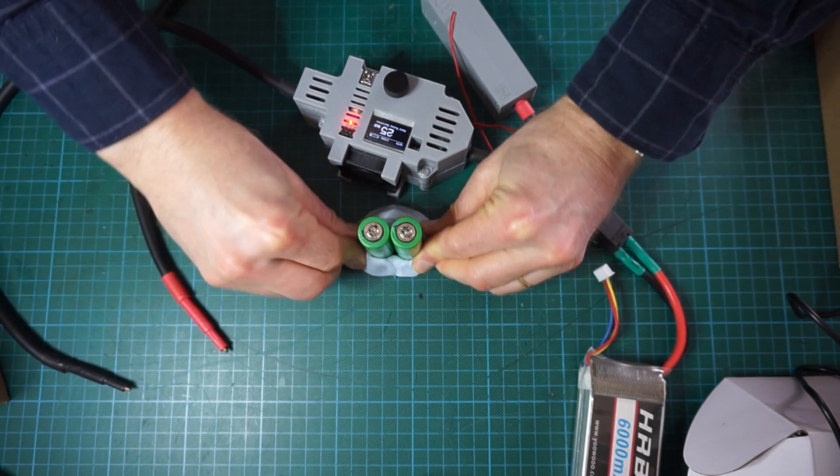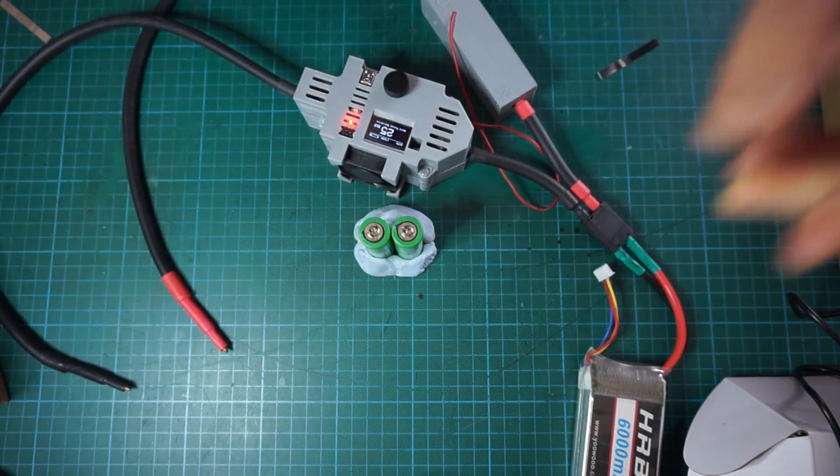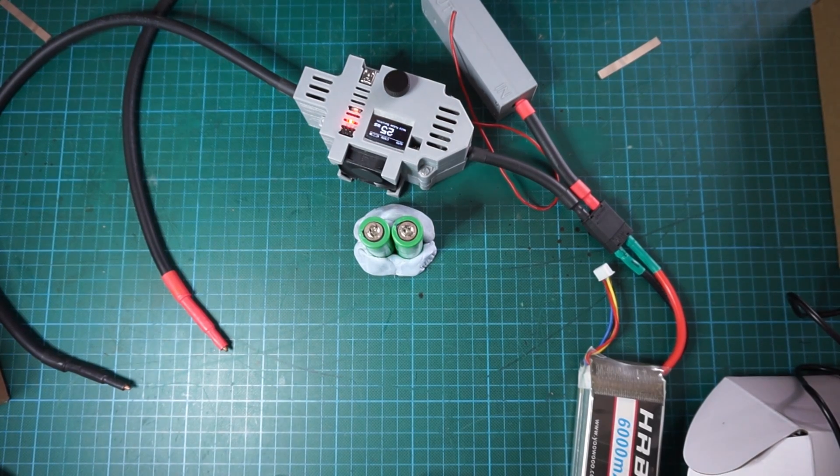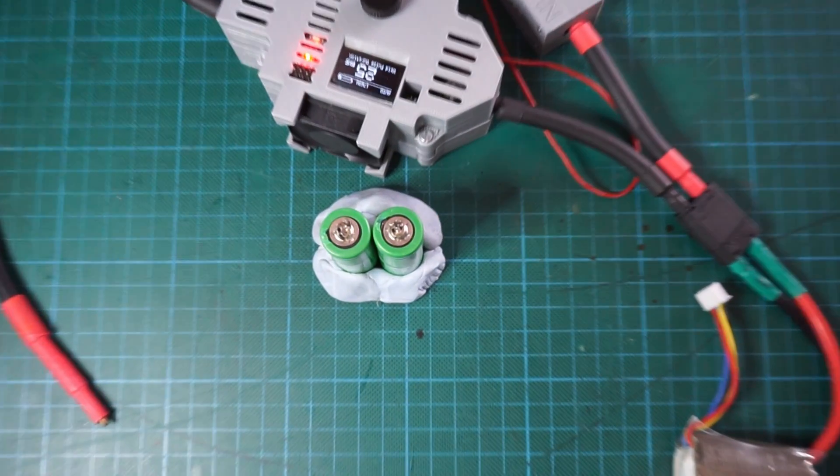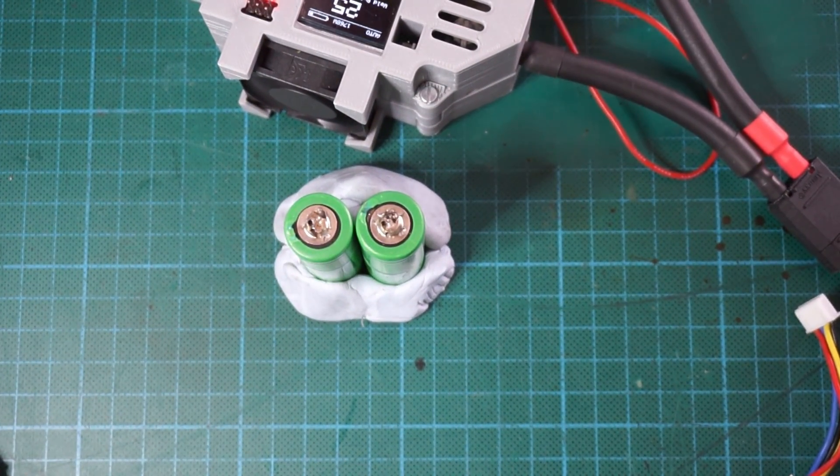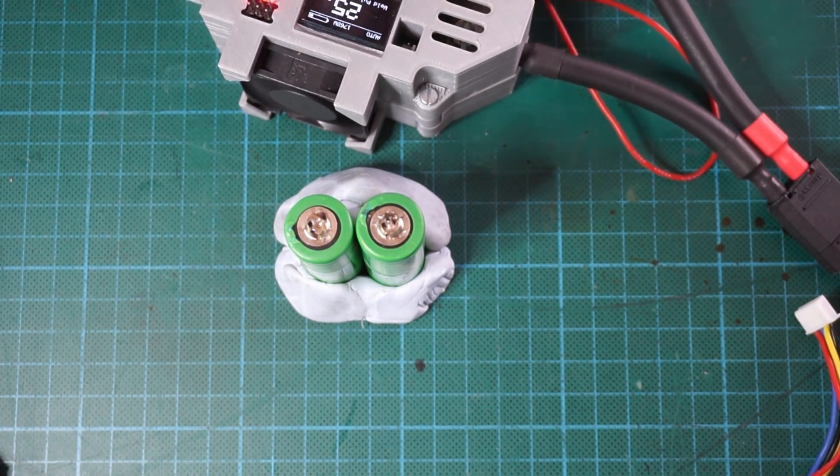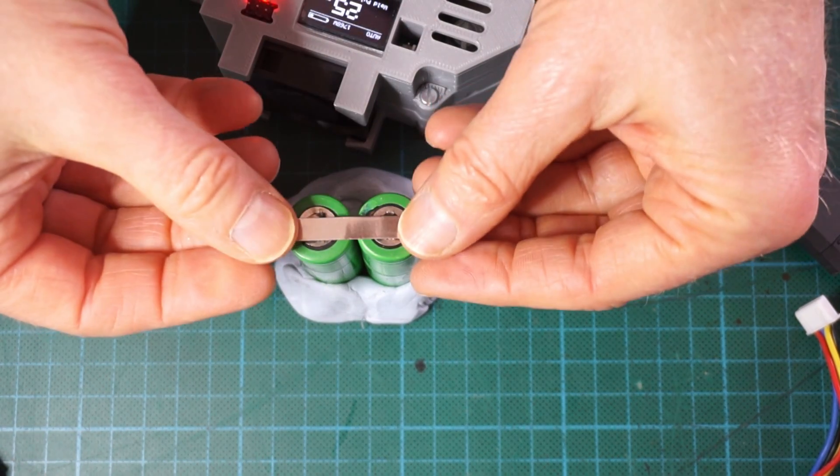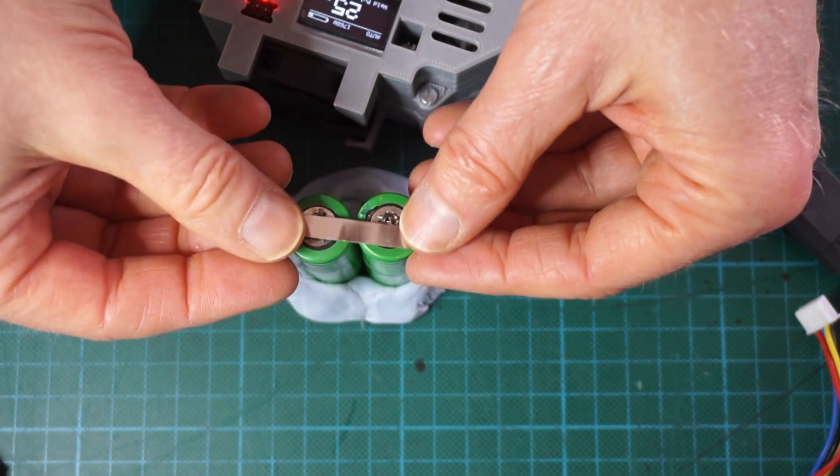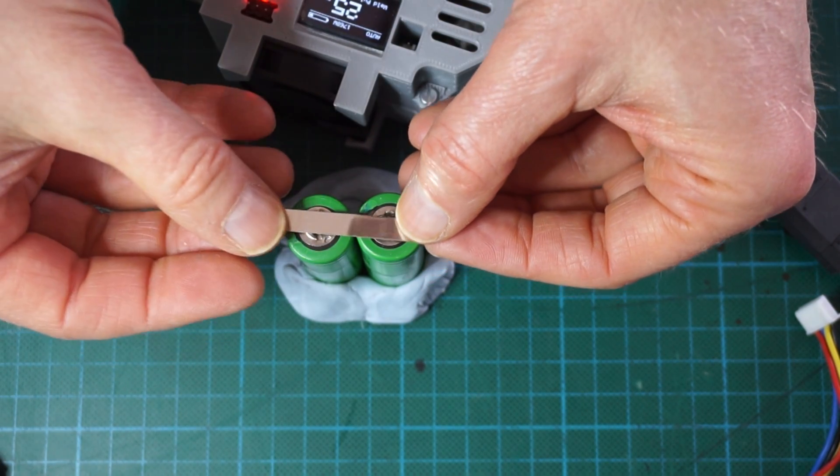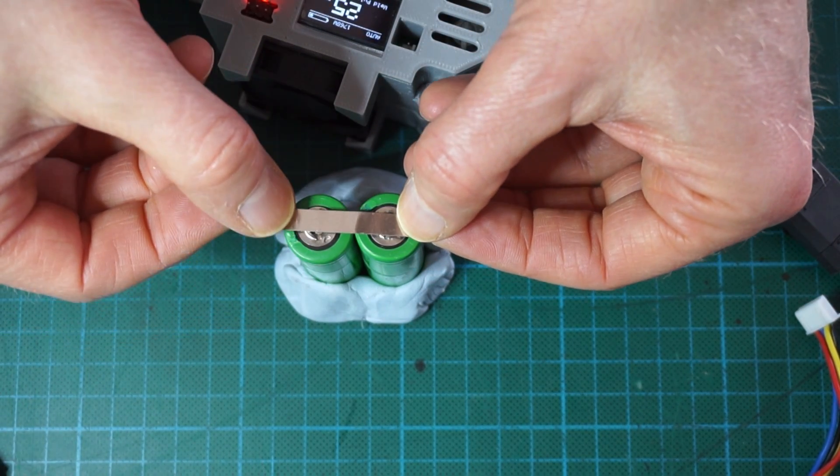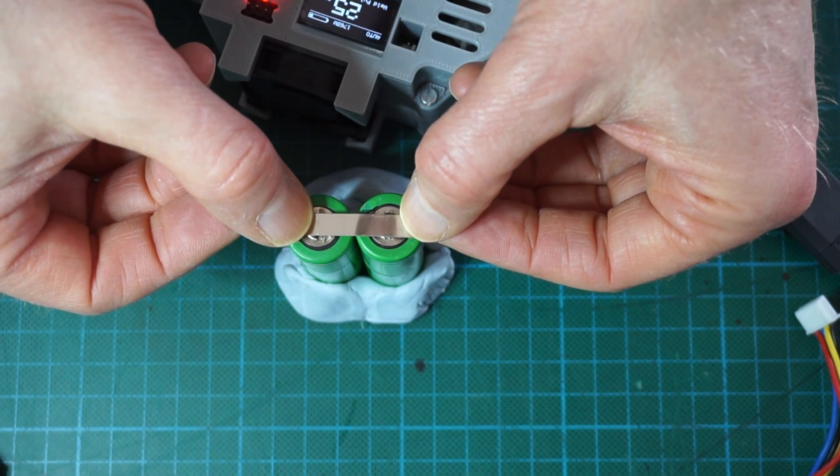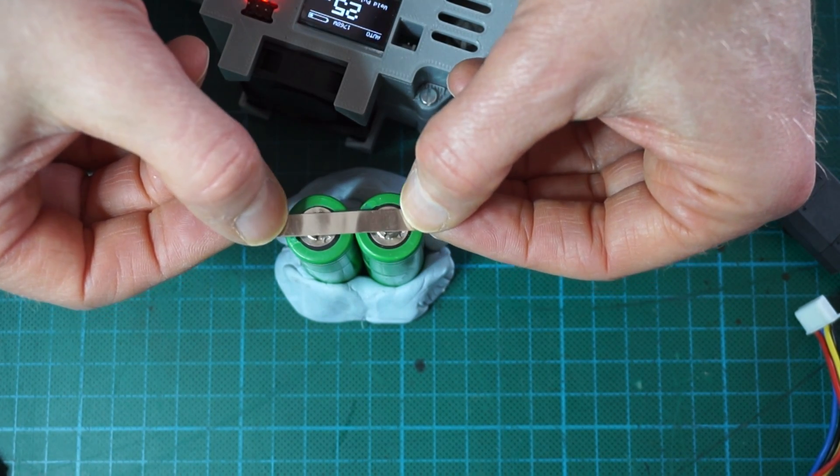So here I'm fixing the batteries together. I will zoom in with the camera a little bit. There we go. And so the idea is to spot weld this nickel strip on these two poles, the two positive poles, and we will do the same afterwards on the negative poles.